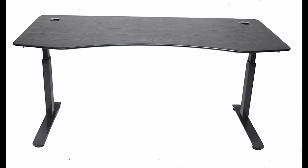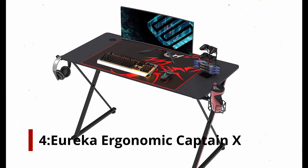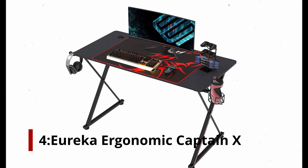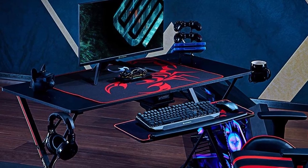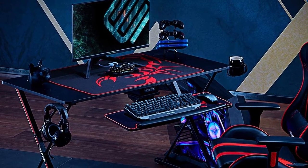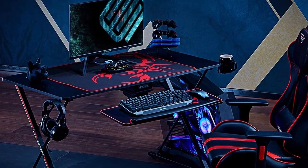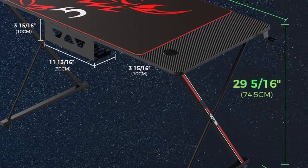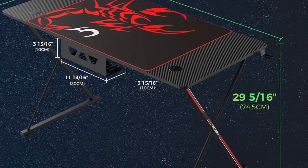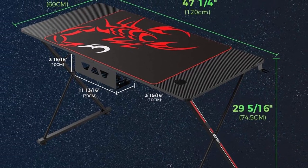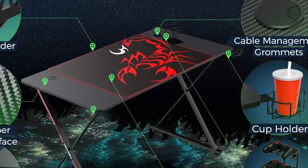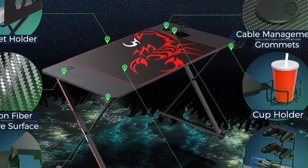Number 4: Eureka Ergonomic Captain X. You may not want your gaming desk to consume so much of your budget that you can't purchase critical parts of your actual gaming hardware. It's refreshing to see the Captain X Series 47-inch from Eureka offered at $160 while providing plenty of features for gamers.